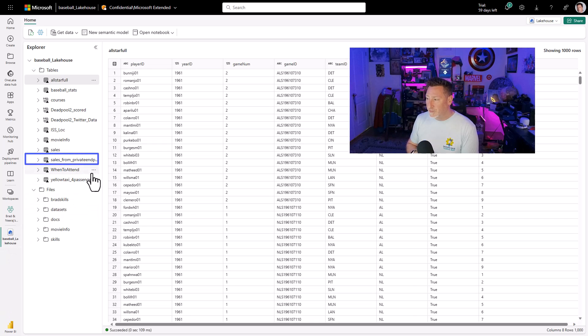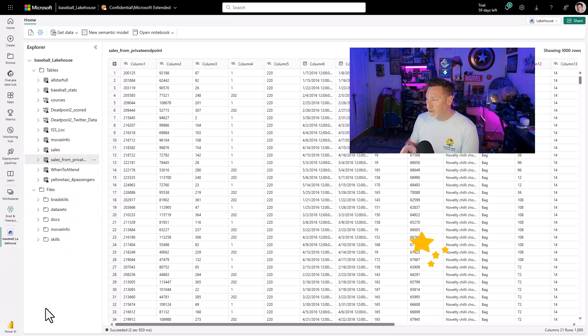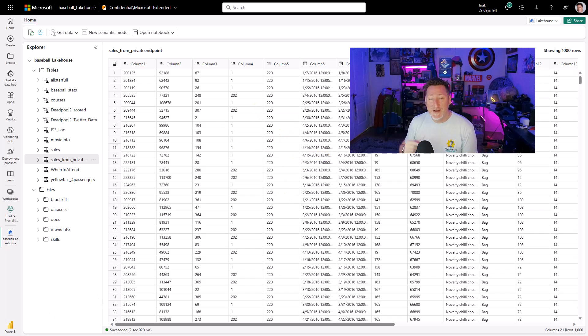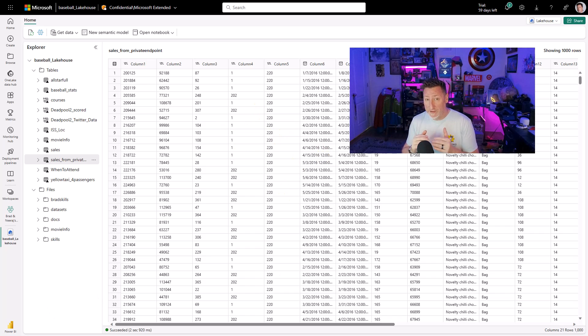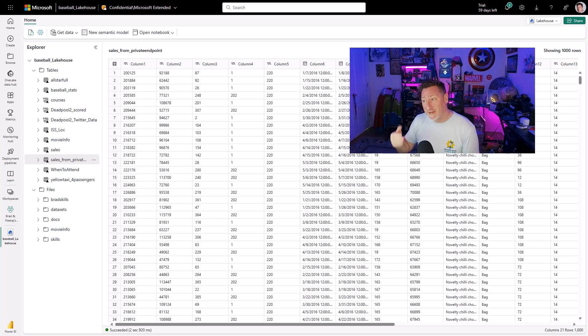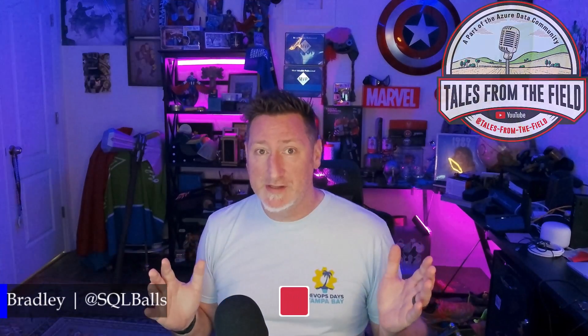I head over to my lake house. There's my private endpoint table. Magic. Oh, look at that. All the data is right there. So we did it. We got our data from a storage account with a private endpoint. And now we have it in our Microsoft fabric. This is amazing stuff.